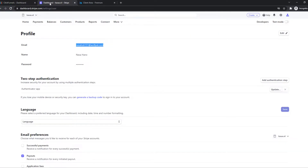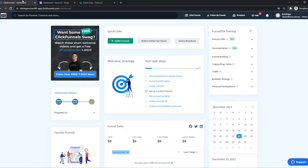Just go to your Stripe account, just like this. If you don't have a Stripe account yet, just go to stripe.com and create your Stripe account.